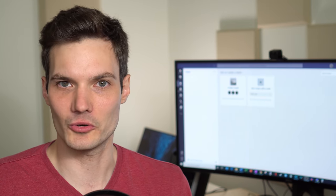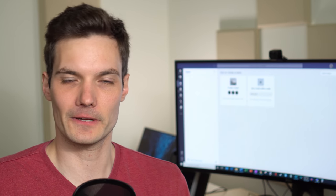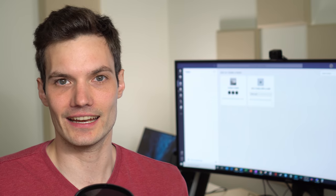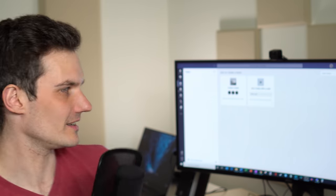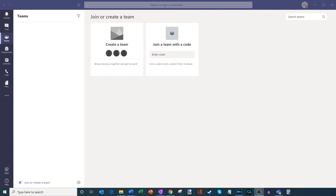Instead of just talking about what class notebooks are, let's jump on the PC and I'll show you firsthand how you could both get it and then also use it. The way we're going to get a OneNote class notebook is through Microsoft Teams.